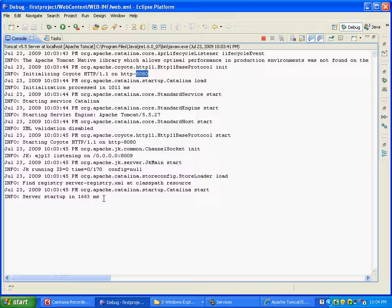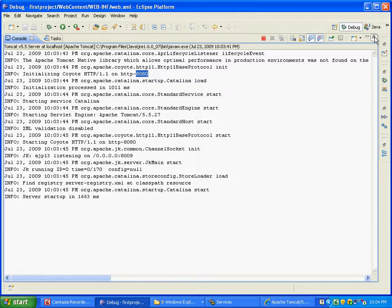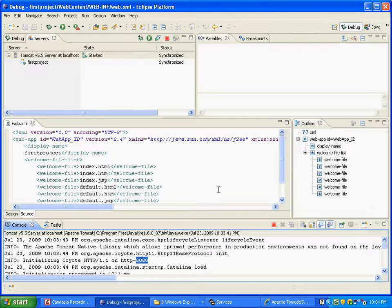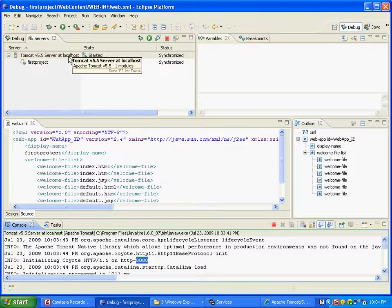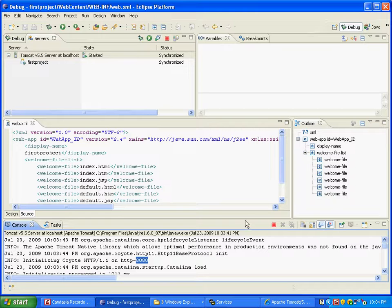Now what does this mean? It means that Tomcat, localhost colon 8080, should work. But guess what? Localhost colon 8080 probably wouldn't work because this Tomcat which is installed through Eclipse doesn't have any of the default applications that the other Tomcat has.